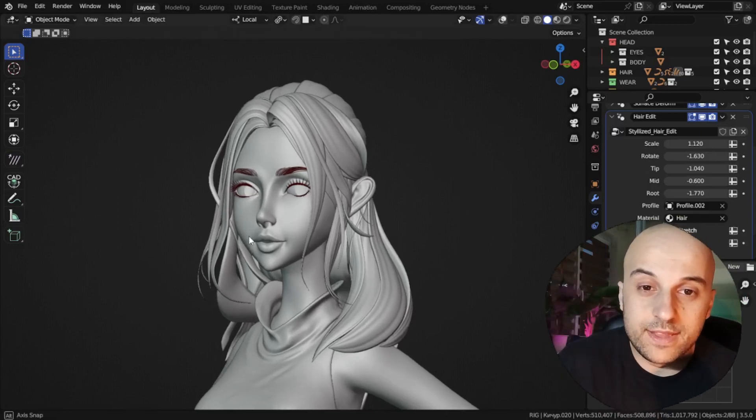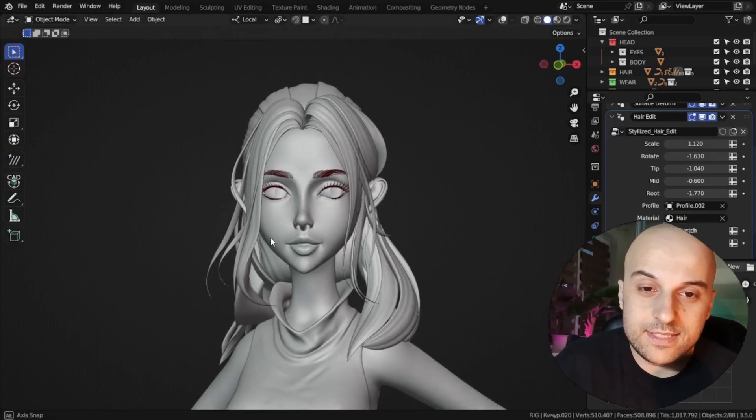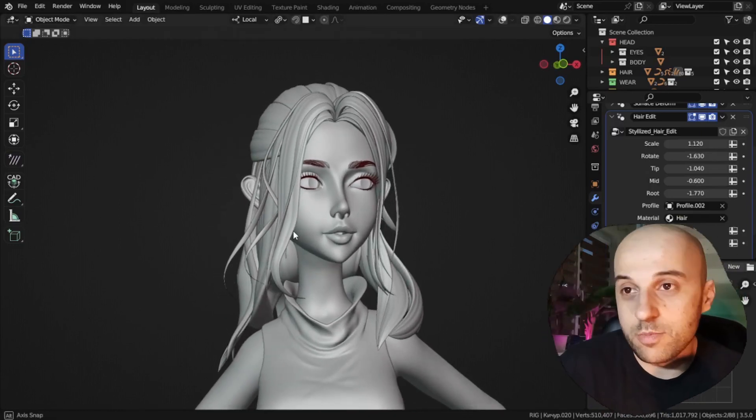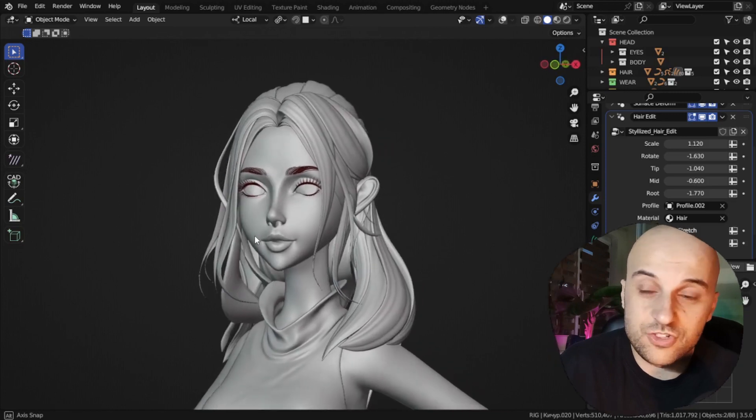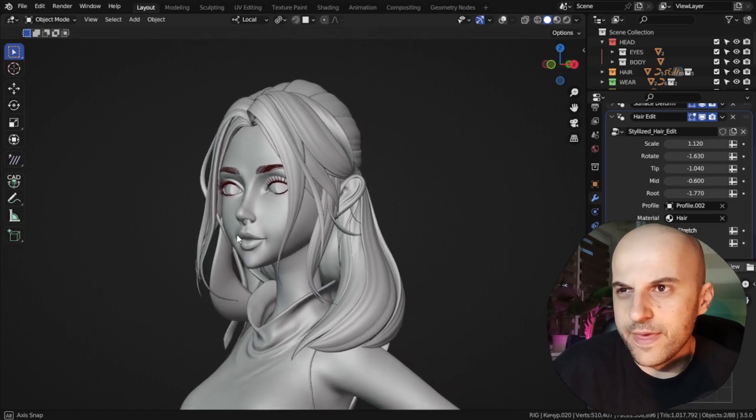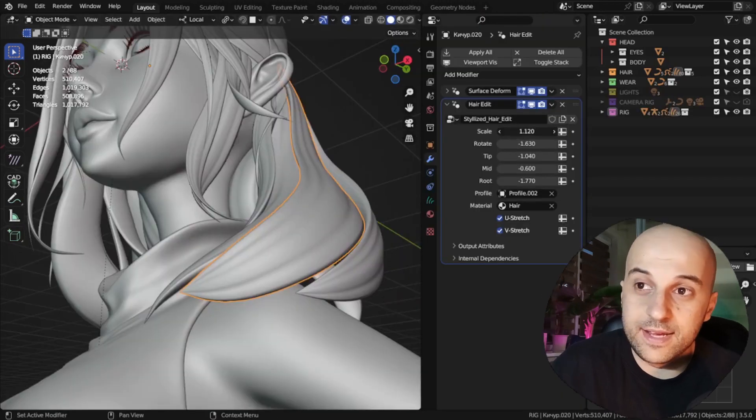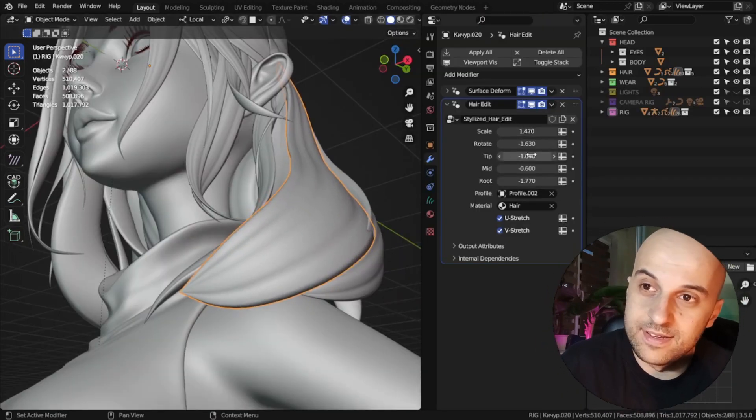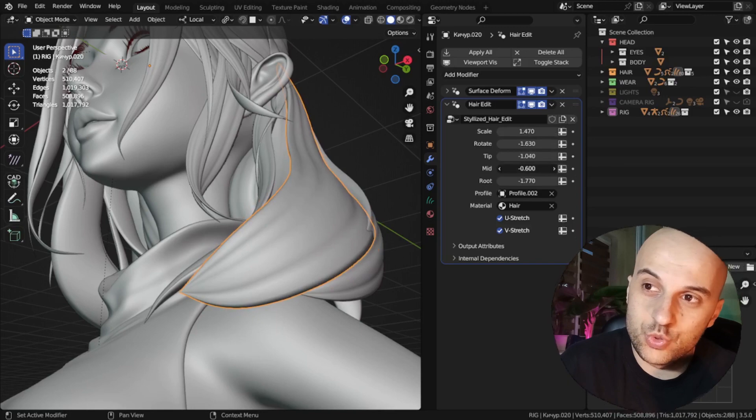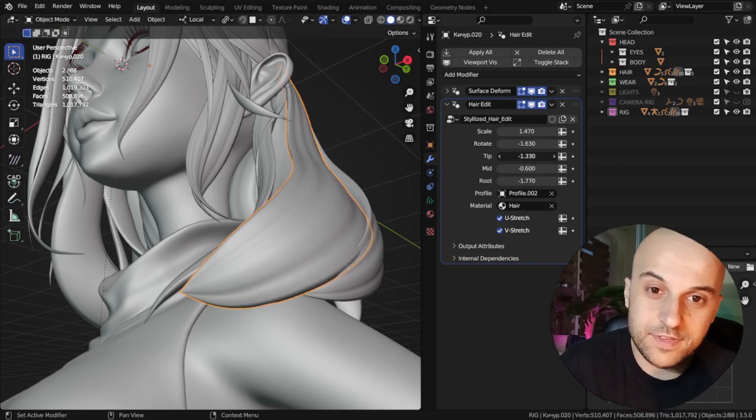This video is about creating a stylized hairstyle based on my method of creating hair strands with the help of a custom geometry nodes modifier that I showed you in the last video.